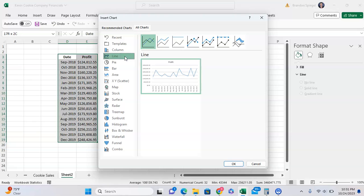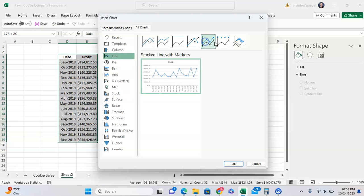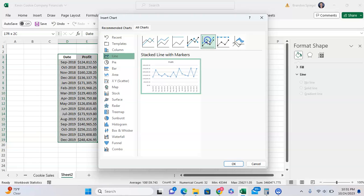You want to click on Line Chart. Now after you navigate to here, you're going to go to the right and click on one of these two line chart markers: line chart with markers or stack line charts with markers.